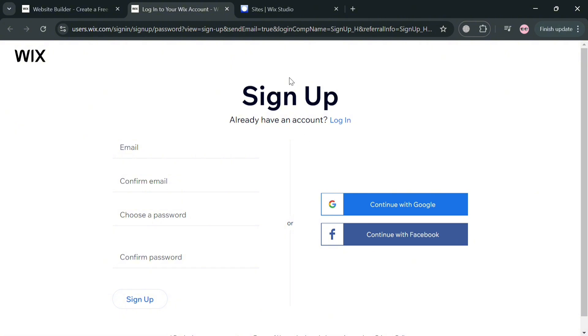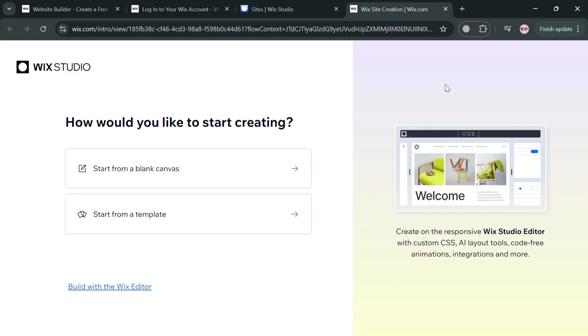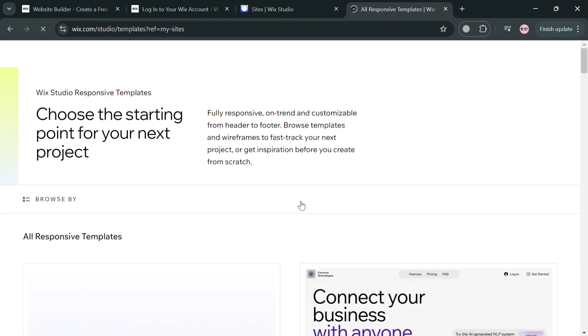After signing in, you will be directed to this page. Now that we are here in Wix Studio, just click the Create New Site button on the top right corner to create a new one. Then you will be directed here, where it will show you that you can create from a template or a blank canvas.